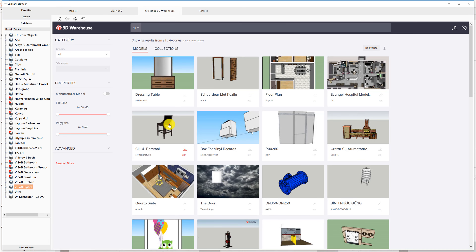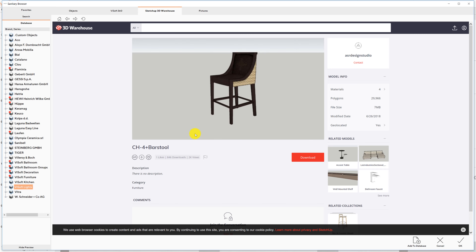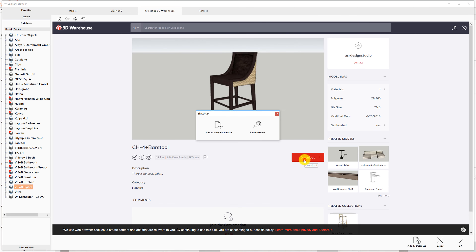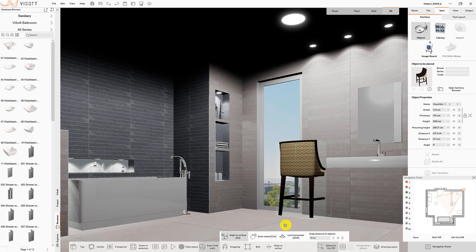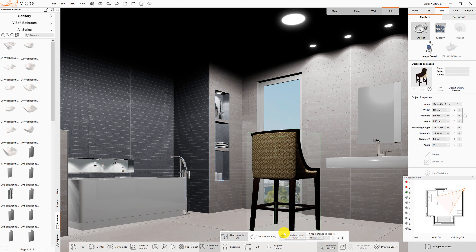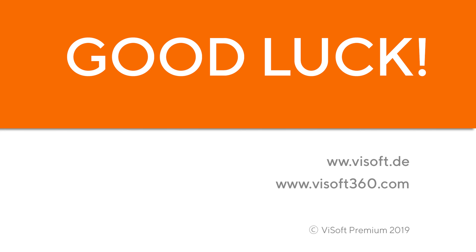Select an object and press Download. The selected item can either be saved in custom objects or placed directly in the project. Good luck working with VSoft Premium 2019!